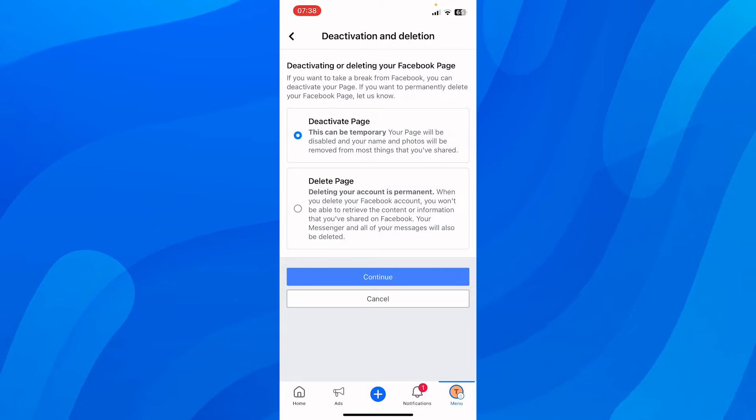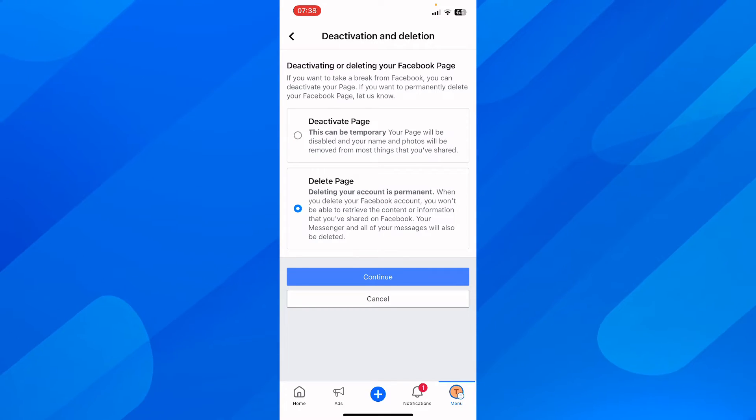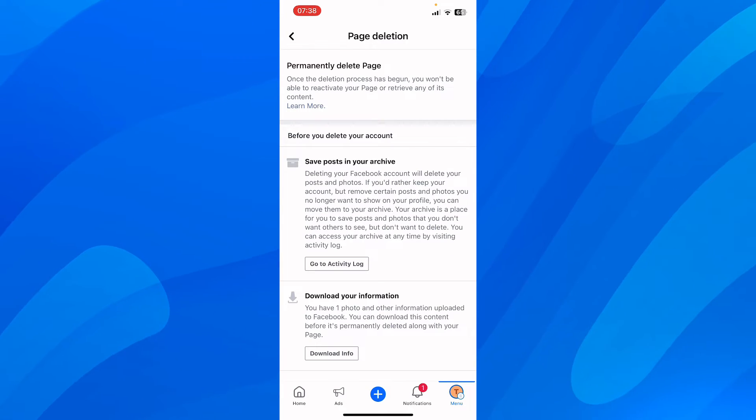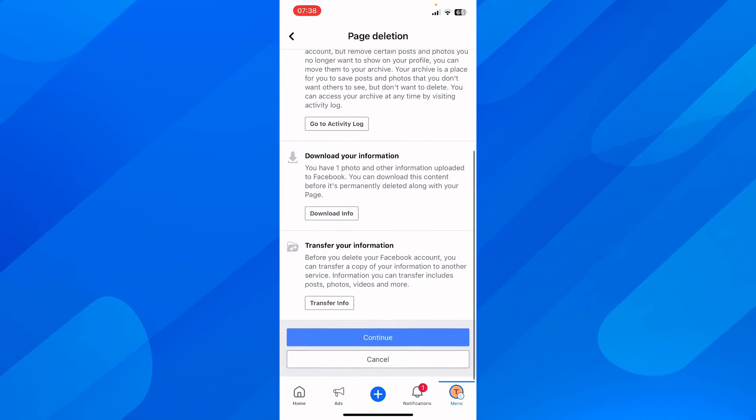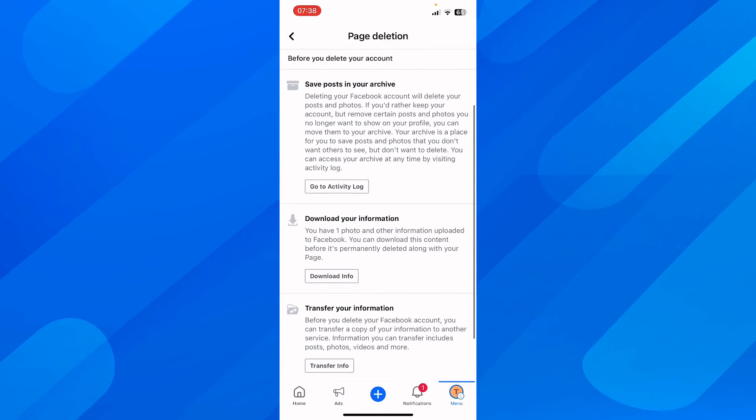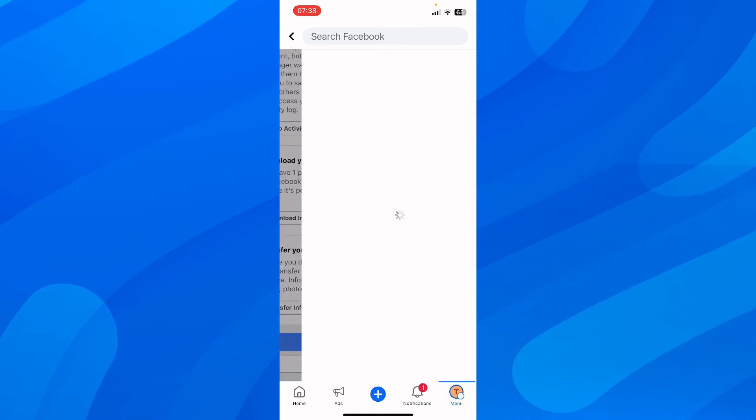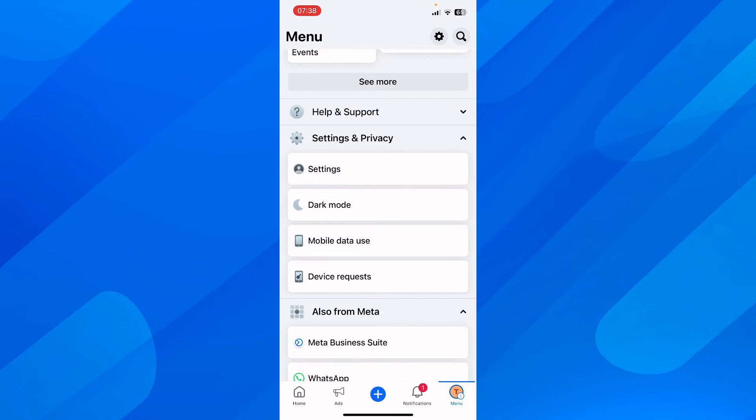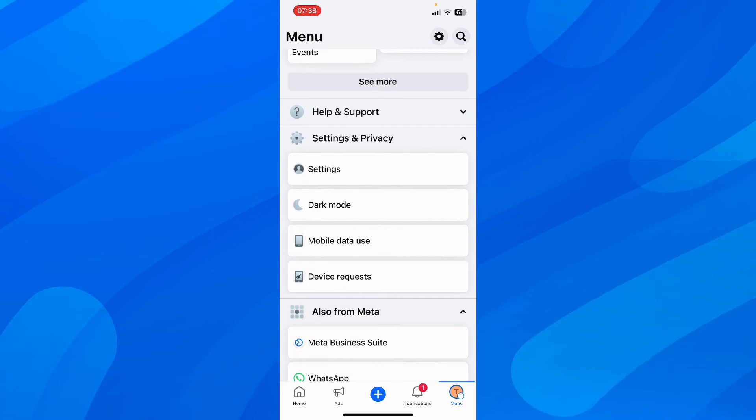Tap on continue here then tap on continue again and basically you have to tap again on continue here and then here you have to basically enter your password and that's all you have to do in order to delete a Facebook page.